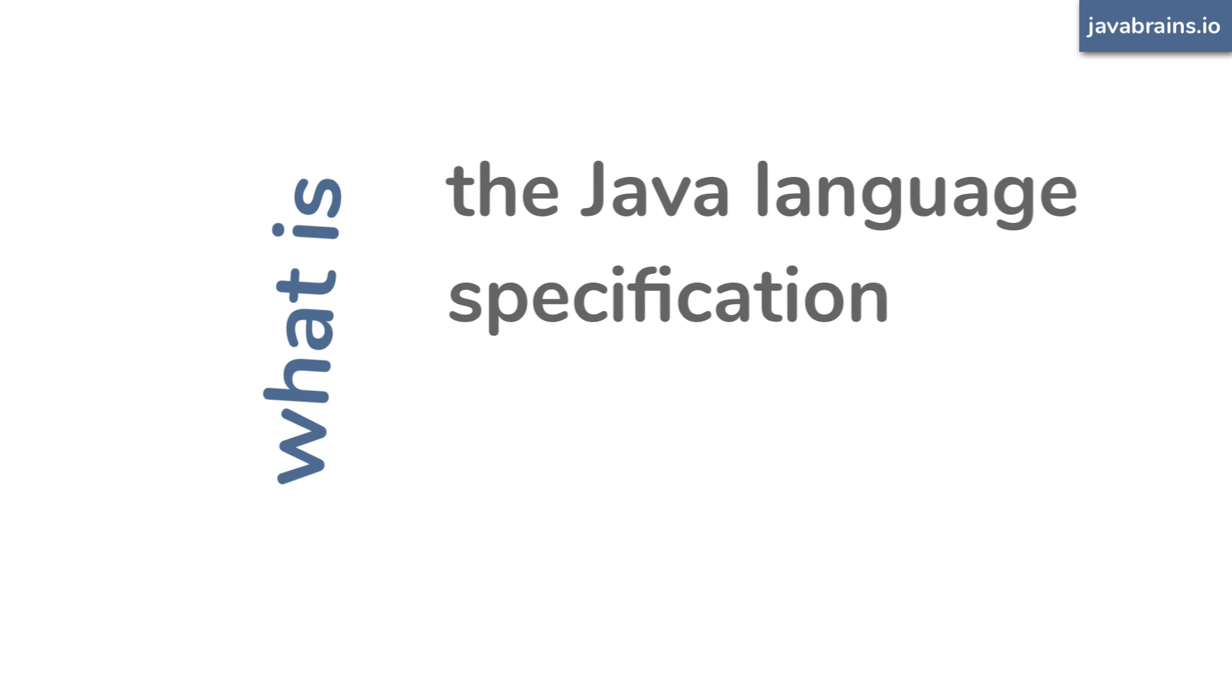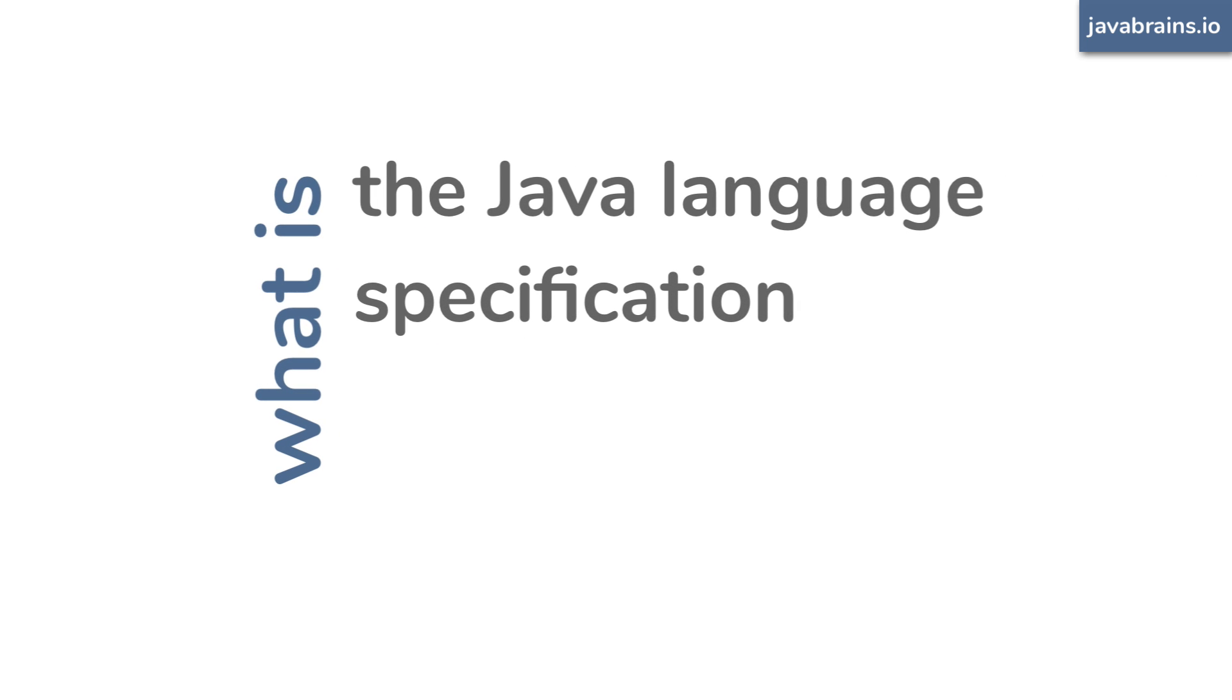If you've been programming in Java, you must have heard of the term Java specification or the Java language specification. When someone has a question about Java that's particularly tricky and they cannot find answers anywhere else, they're asked to refer to the official language specification. So what exactly is the Java language specification? What exactly is in it? Let's find out.